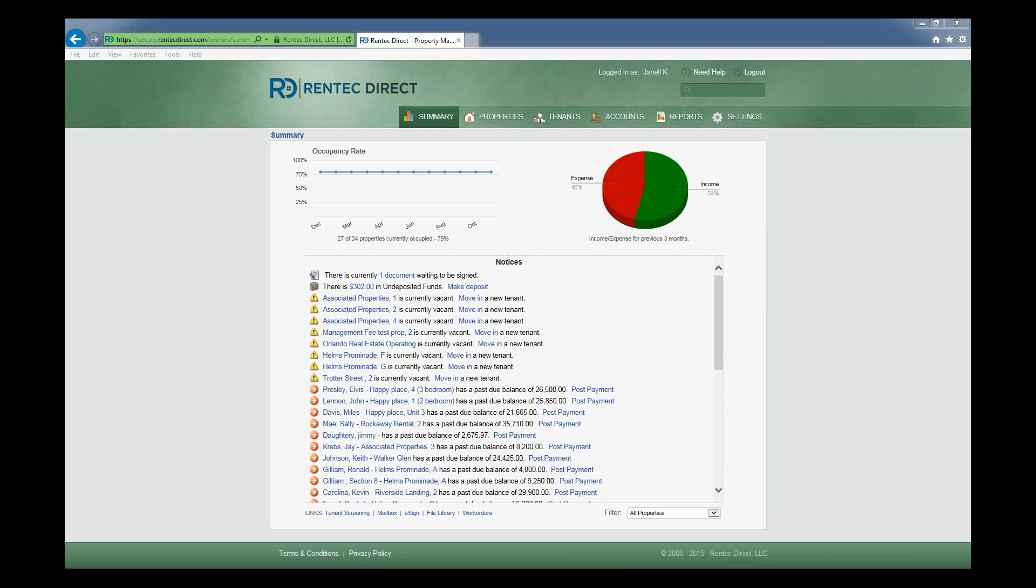You can easily submit your 1099s through Rentec. My name is Jason and I'm from Nelco. Nelco and Rentec partner together to make it easier and faster to file your 1099s.